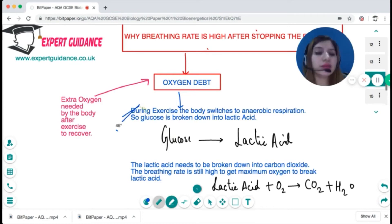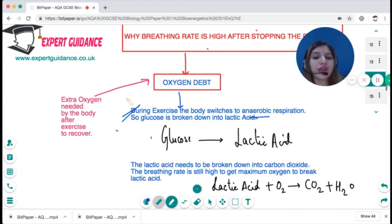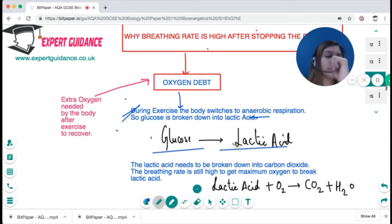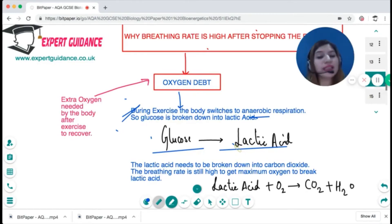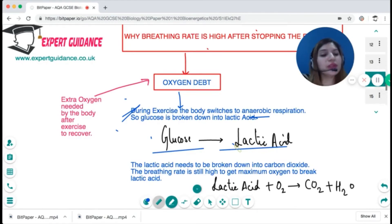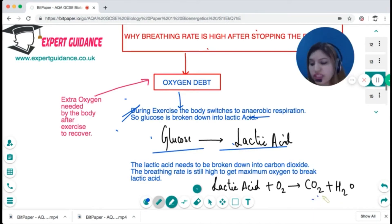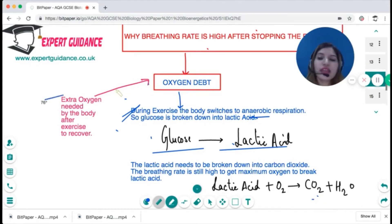Even after you stop exercising, your breathing rate remains high. During exercise, due to limited oxygen availability, the body switches to anaerobic respiration, which converts glucose into lactic acid. When lactic acid accumulates in large quantities, it can cause muscle fatigue, redness, and soreness. This lactic acid cannot be stored — it must be broken down back into carbon dioxide and water using oxygen.